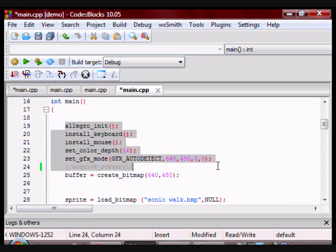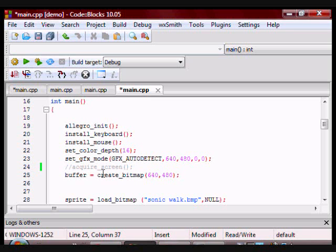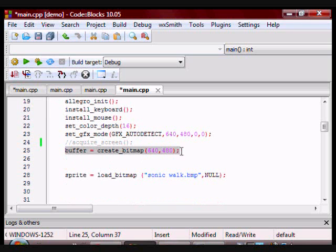And this is my main. Those lines of code are essentially the code you would put in any typical Allegro program. Here I am creating the buffer. It's going to be of size 640 and 480.